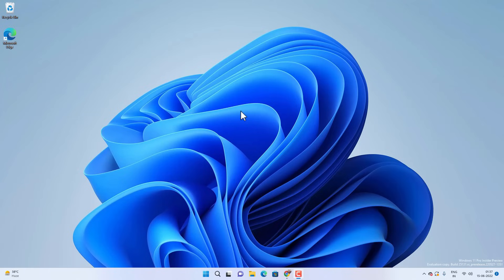Hey, what's going on guys, Sandeep here. If your Windows 11 is running slow, then in this video you will see some tips and workarounds to make your Windows 11 run much faster. So without wasting any time, let's get started.